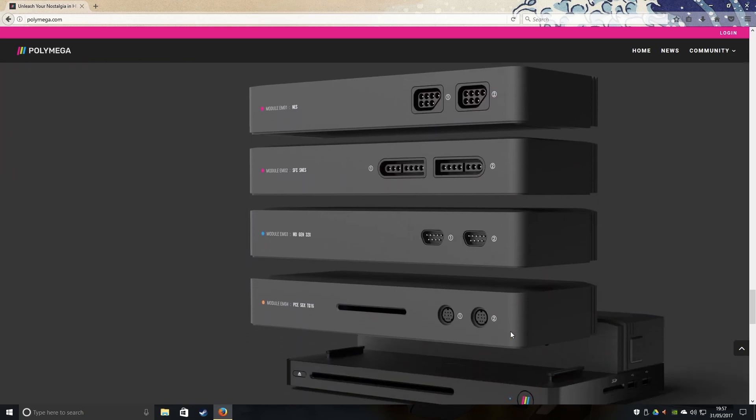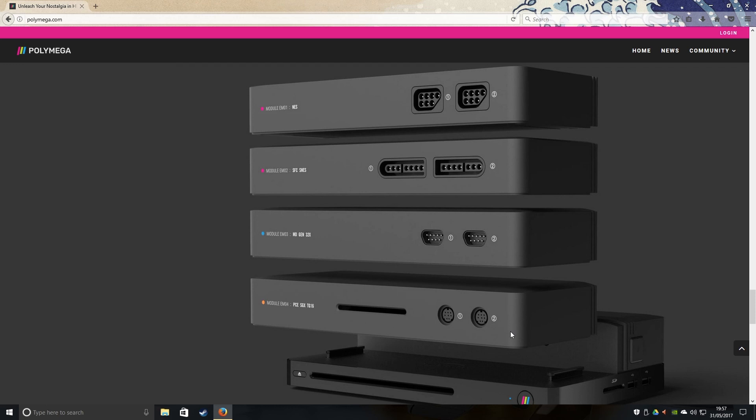So guys, are you excited about this clone console? Well, for me, I am absolutely super-duper excited for the PC Engine modular, because guys, I'm a huge fan of PC Engine, and this is such a beautiful thing. You can play PC Engine CDs as well as the HuCards in one. So I don't have to go on eBay and spend a fortune on a tiny console. Hooray!